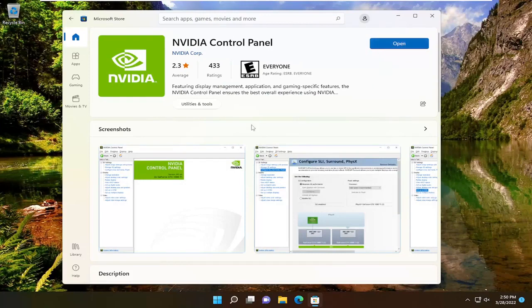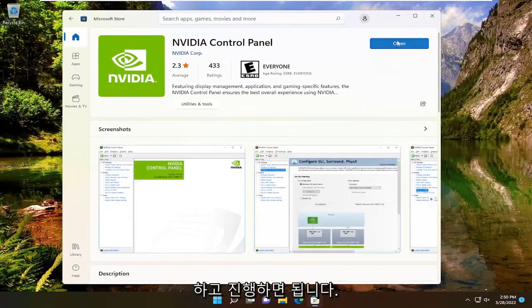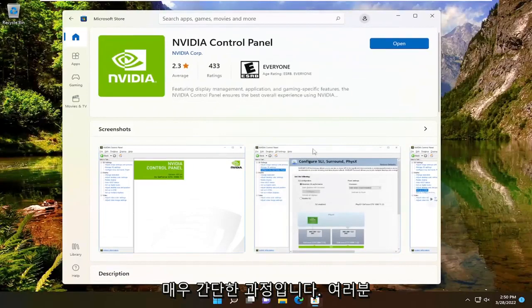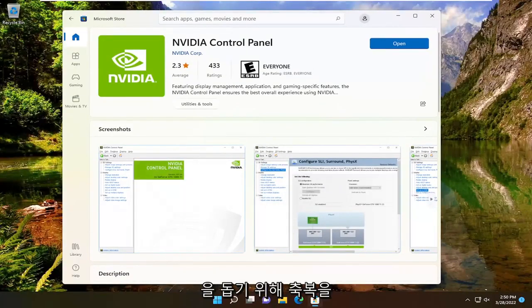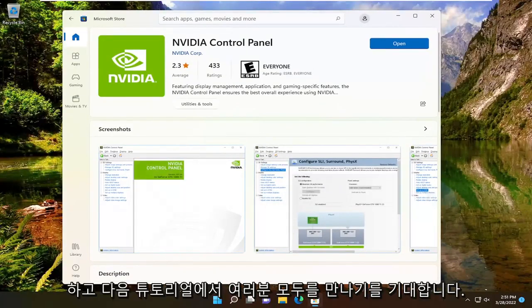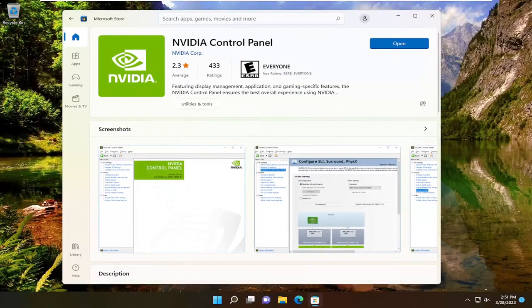And there you go. Simple as that. Once you install it, you can open it. Pretty straightforward process. Hope this video helped you out, and I look forward to catching you all in the next tutorial. Goodbye.